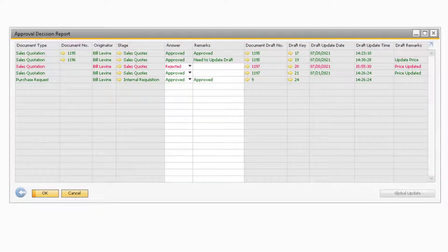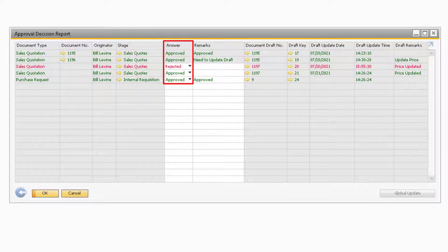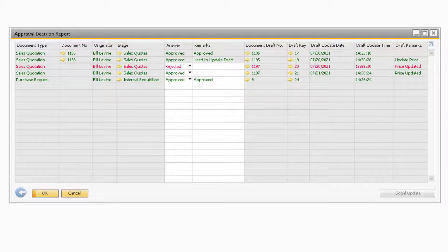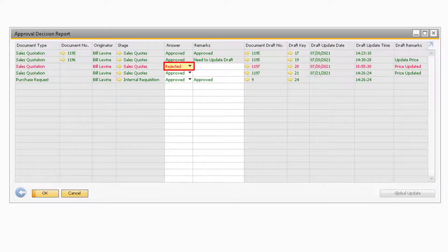This report, like the previous one, will display the documents that went through an approval process. However, the difference is that you will be able to adjust the decision of the draft document from this report. In the Answer column, you will be able to select a decision and provide remarks for why you chose the decision, then update the window to save your changes. If a document has already been added, the Answer column will be grayed out and there will be a document number in the Document Number field. If a document has been rejected, the line will appear red. However, you will still be able to change your decision if you decide the document should no longer be rejected.